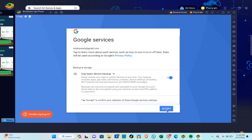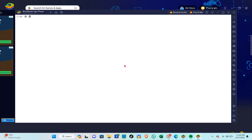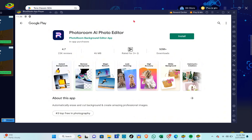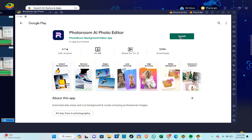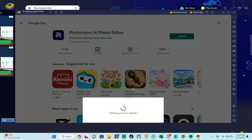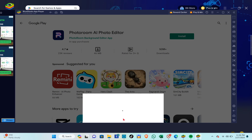Wait a few seconds, then click the Next or Accept icon. You're now in the Google Play Store. Click on the Install button and after that click on Continue.